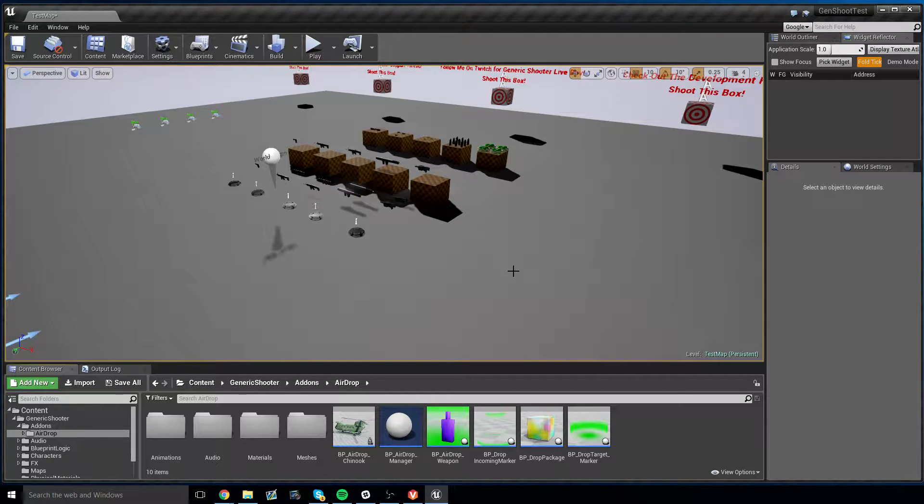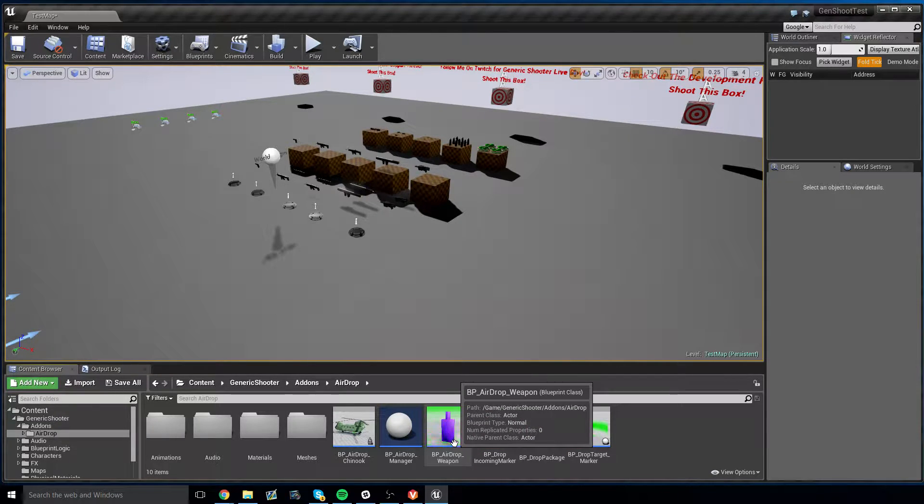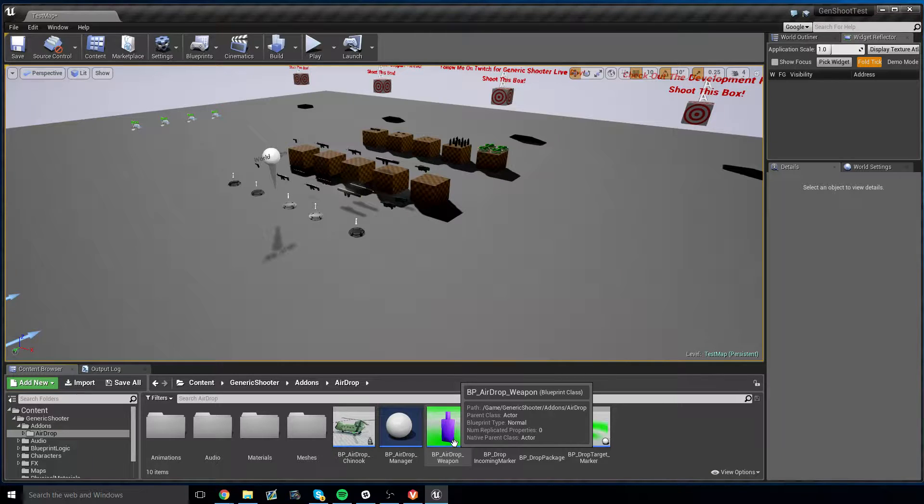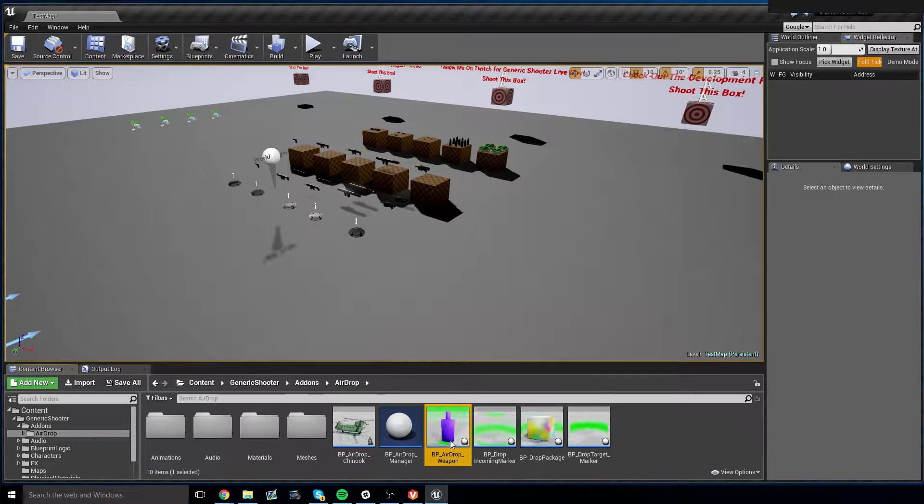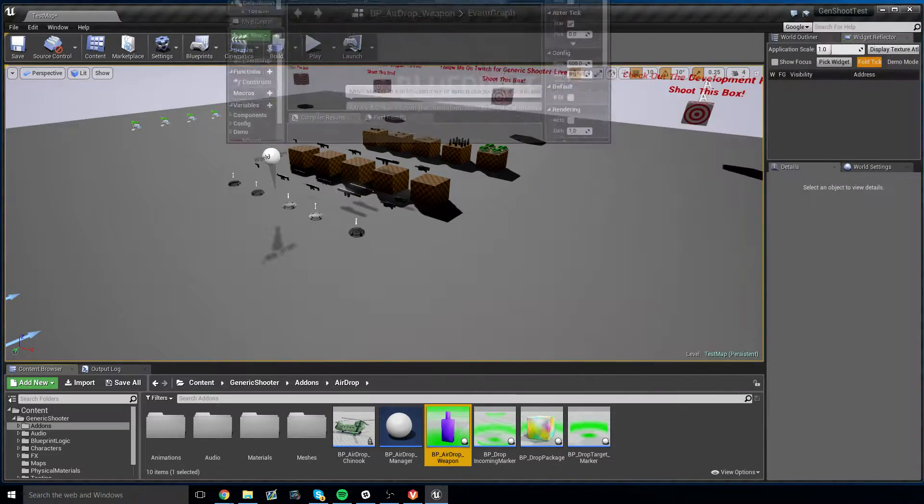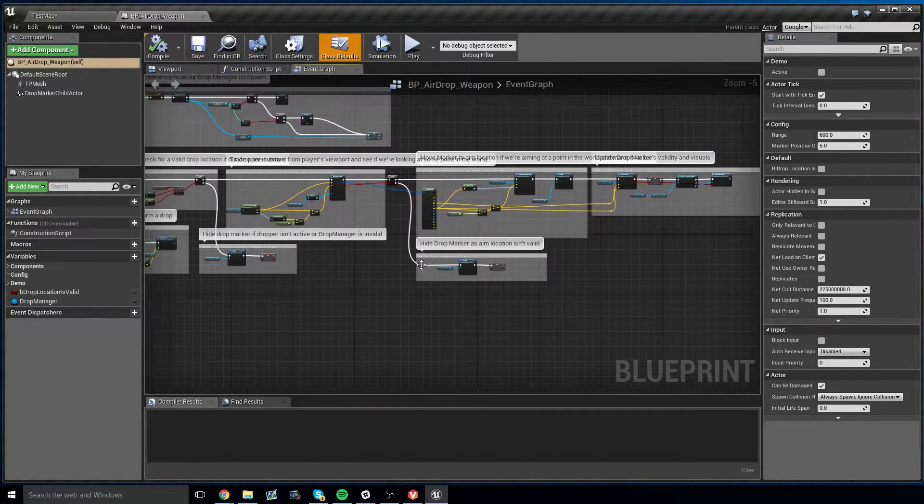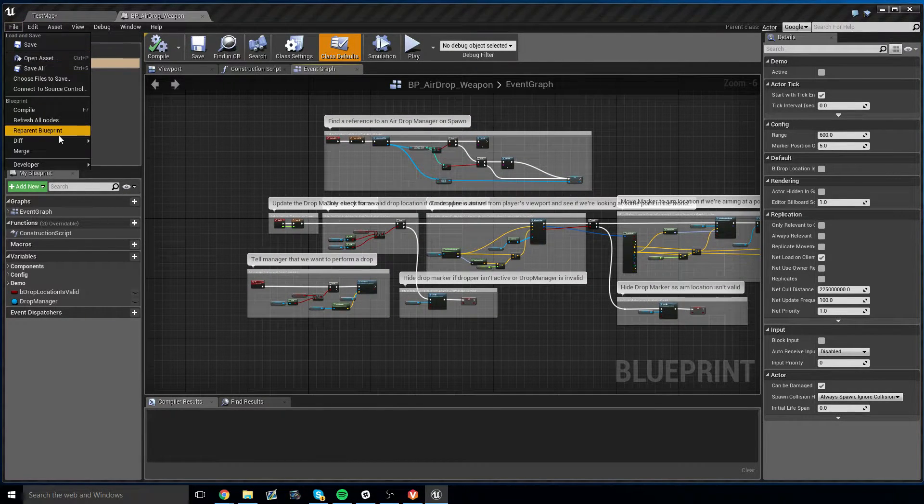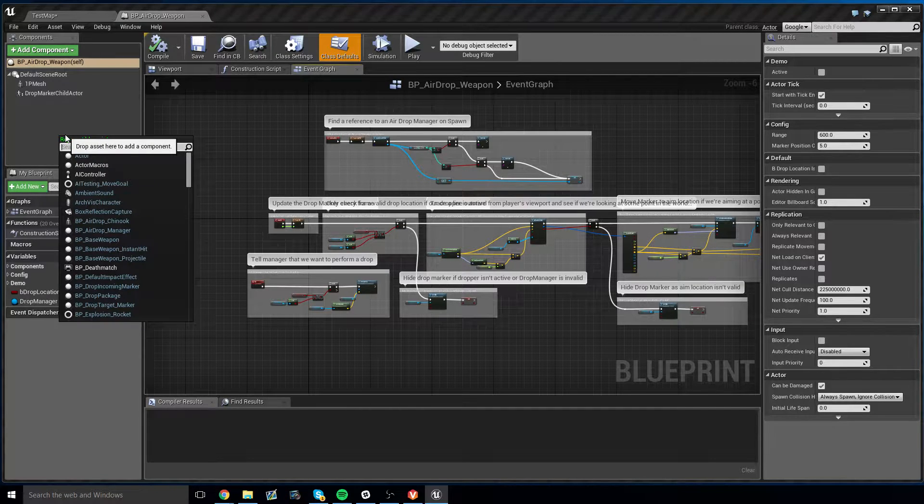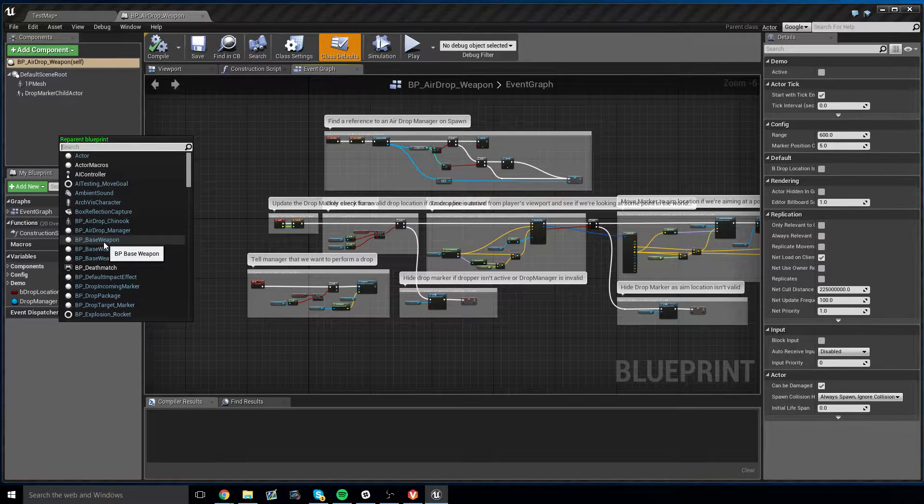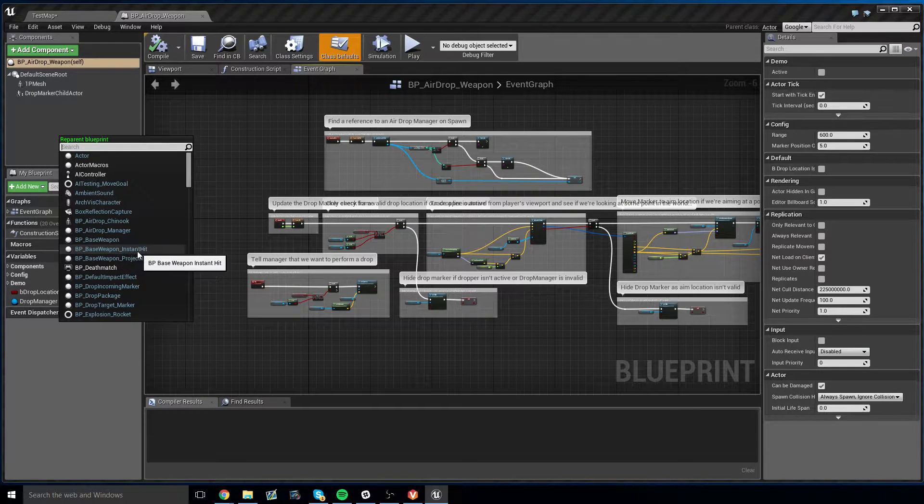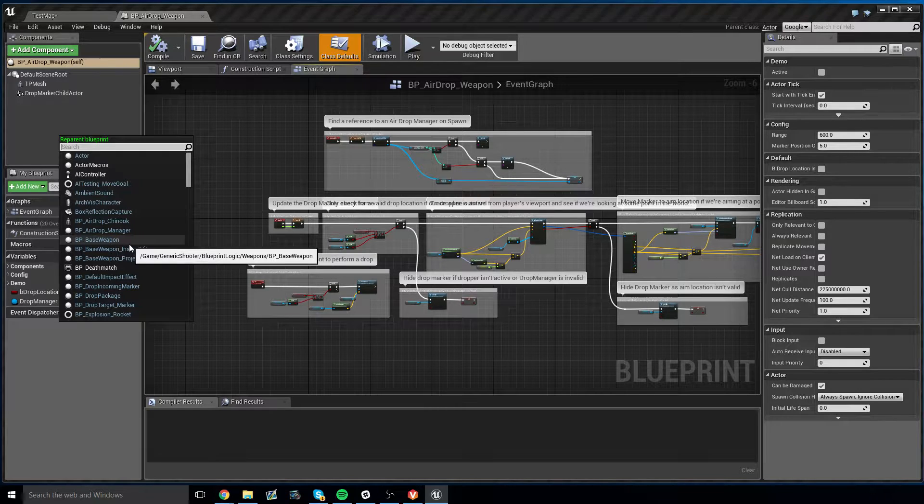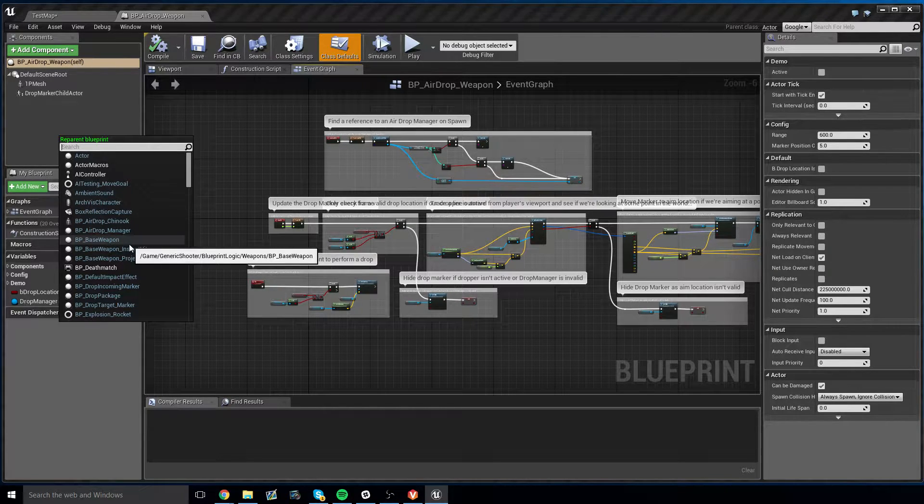Now the next step is to take the AirDrop Weapon Blueprint and convert it to a weapon type that Generic Shooter understands. This process is a little bit involved, but it's pretty easy, so if you ever get lost, rewind the video, follow it step by step, and you should be able to handle this without too much effort. Let's open this up. The very first thing we want to do before we do anything is to go to File, Reparent Blueprint, and we want to reparent our AirDrop Weapon Blueprint to BPBaseWeapon, not BaseWeapon Instant Hit, not BaseWeapon Projectile, but BPBaseWeapon. Very important that it's BPBaseWeapon.